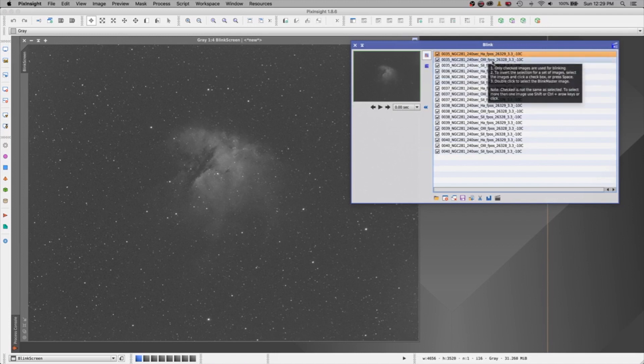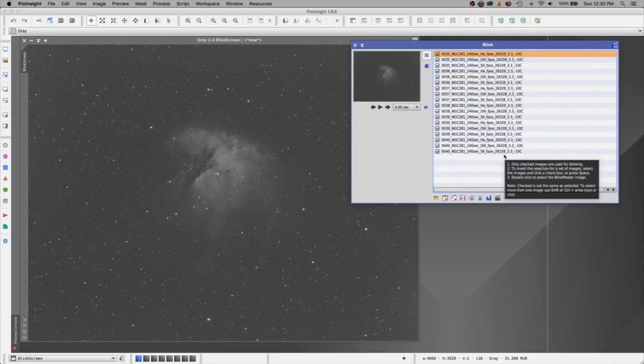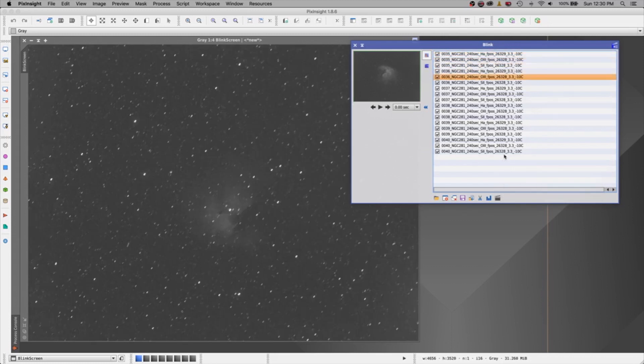And what's going to be a little confusing is I do have hydrogen alpha, oxygen, and sulfur and they're all going to pop through so they may look a little different. Don't be surprised. Typically I want the same images. Let's see what they look like. There we go.